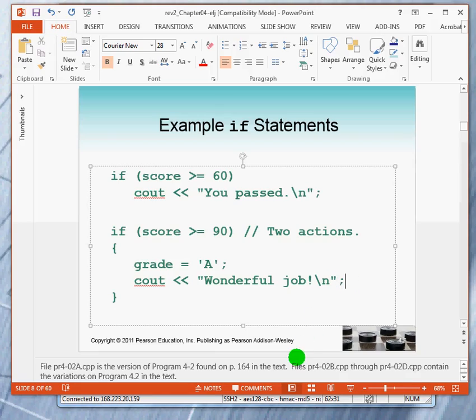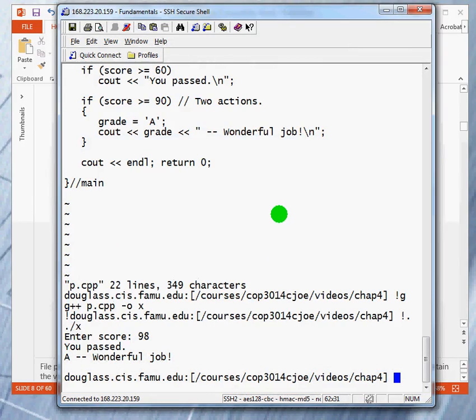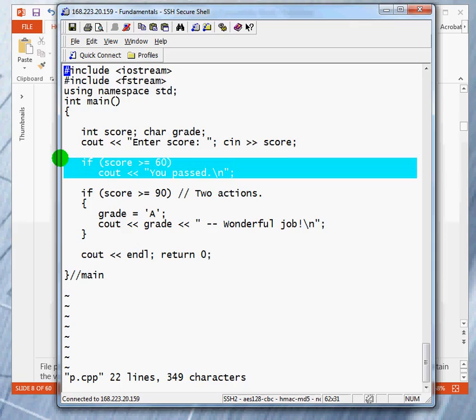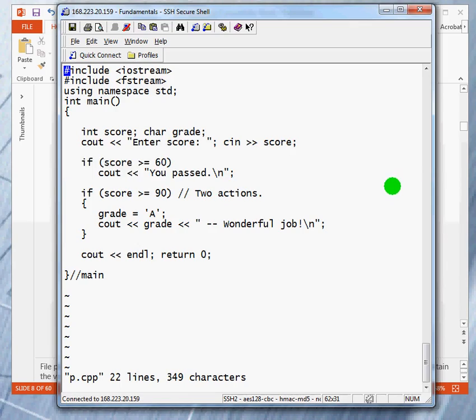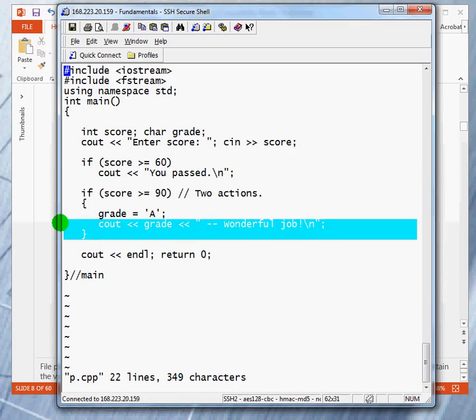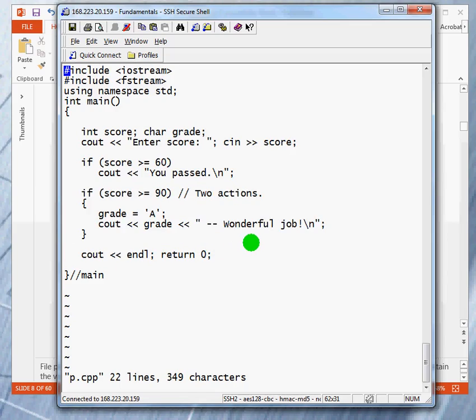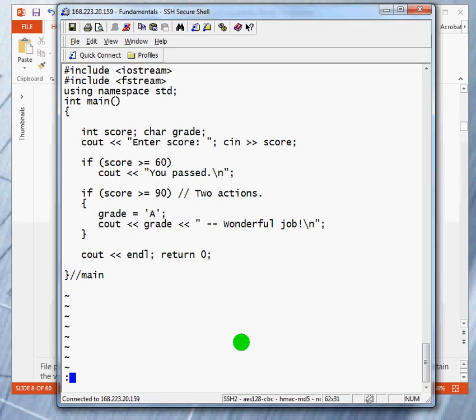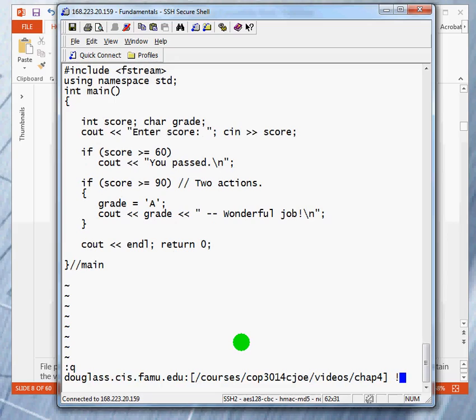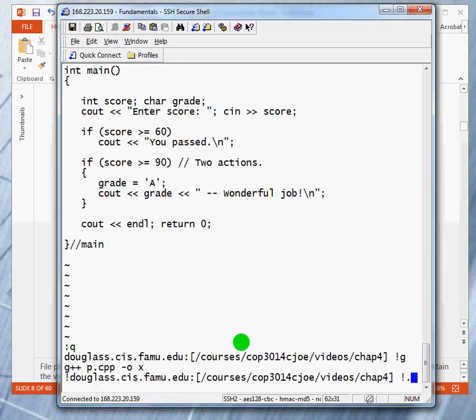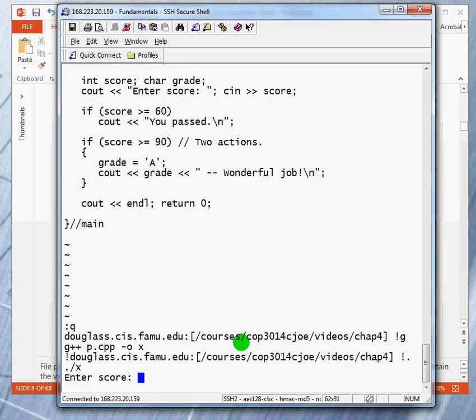Why don't we take a quick look at that as a program? I've kind of embellished it a little bit, but it has the basic elements. Here we have the first part. And in the second part, I increased it to output both the letter grade and the word and the message. Wonderful job. So, let's compile this. And let's run it.